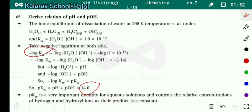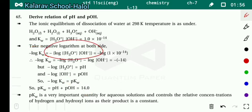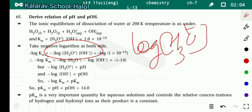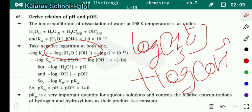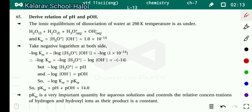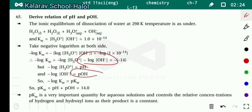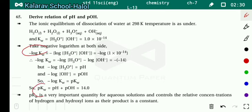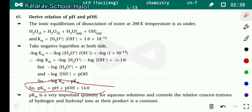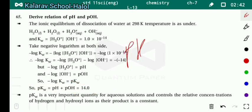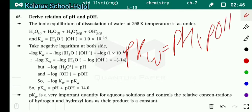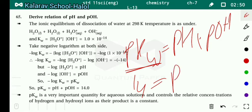Minus log Kw equals pKw. Opening the bracket: minus log H₃O⁺ minus log OH⁻. We know that minus log H₃O⁺ equals pH, and minus log OH⁻ equals pOH. Therefore, pKw equals pH plus pOH equals 14.0. This important equation means: 14 equals pH plus pOH. If we know either pH or pOH, we can calculate the other.